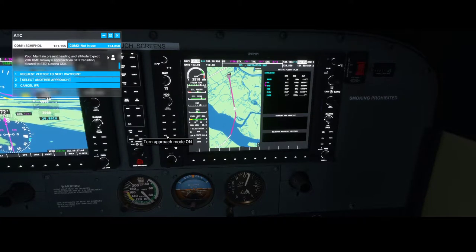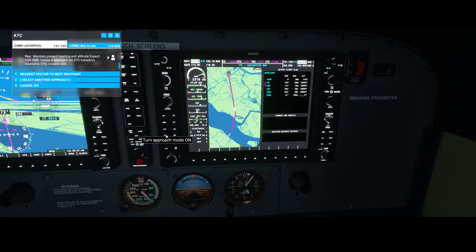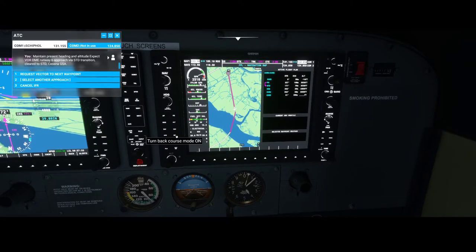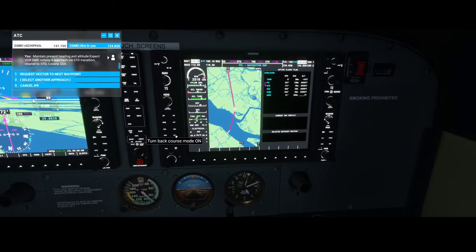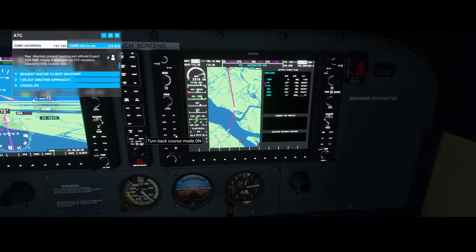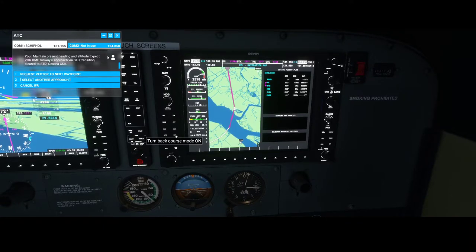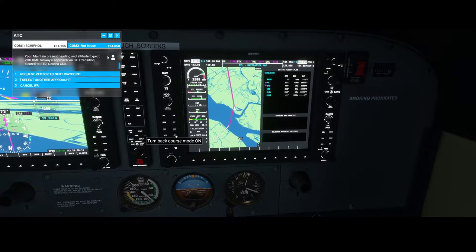Then we've got the approach button. The approach mode is something we're going to use during the ILS landing. You press the approach button at a certain moment and it will intercept the glidescope and make sure we're landing to the correct spot. Back course — we're not going to use it during this flight. The back course mode means that normally you press the approach button, but in some scenarios you're approaching the airport from the opposite side — in that case you can use back course, which is the inverted way.